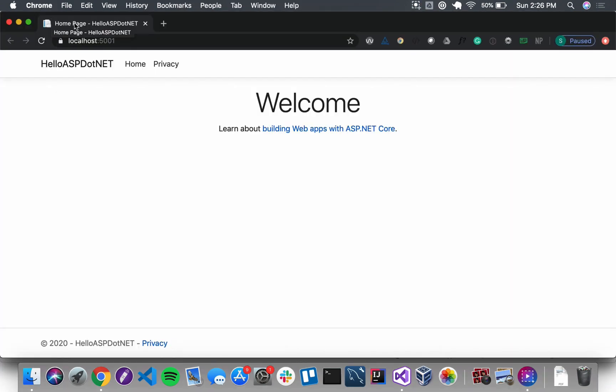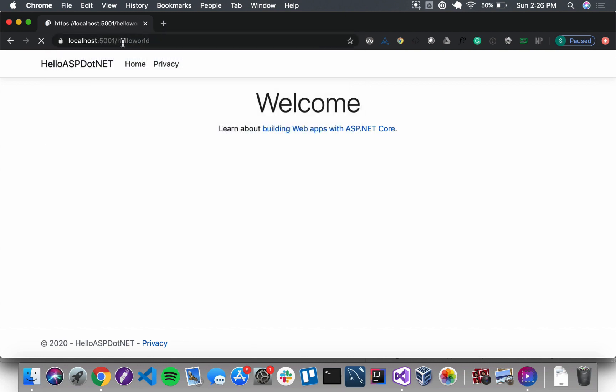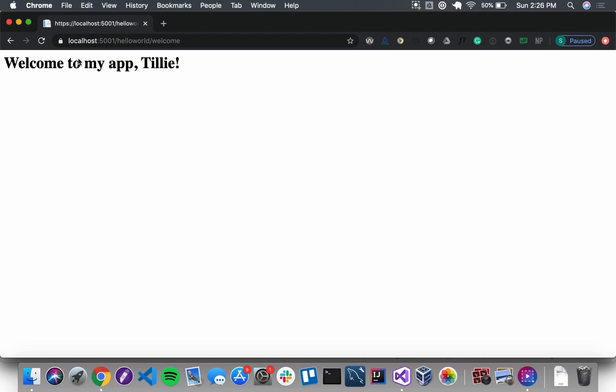Here we are. We'll check that route /hello world. I'll type 'Tilly,' hit 'Greet Me' — there it is, 'Welcome to my app, Tilly.' If I hadn't modified the value of action to match the new path /hello world /welcome, the form submission would not have worked — it would have tried to go to /hello/welcome and found nothing there.